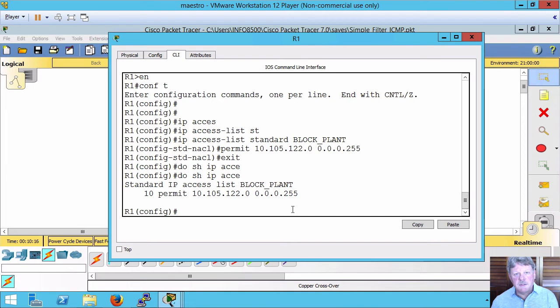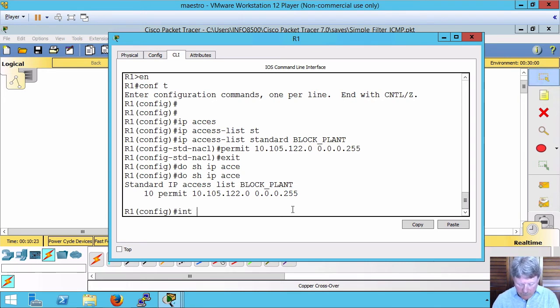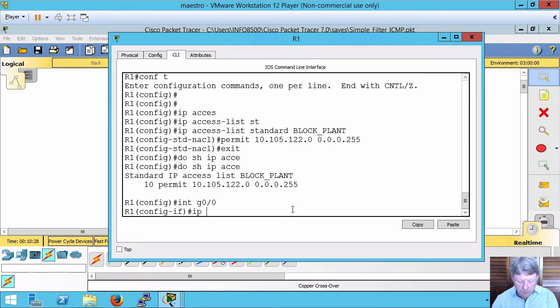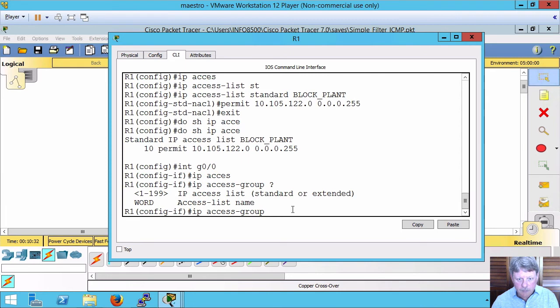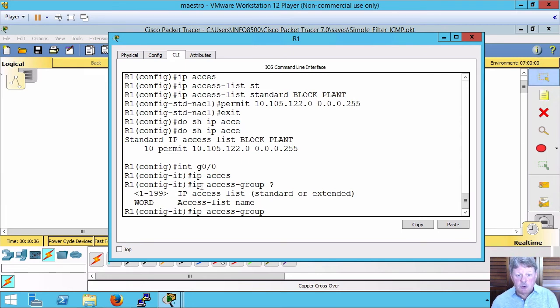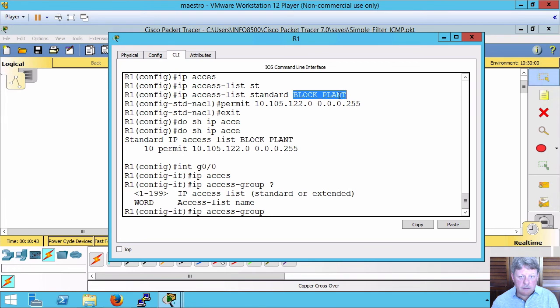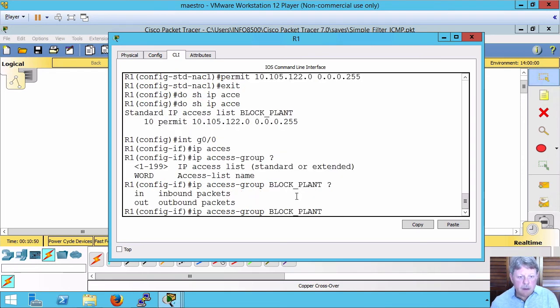The other thing we need to do is actually apply the access list. And that's going to be outbound on gigabit zero. Command for that. We specify IP access group, not access list. We can specify the name. And then we specify either inbound or outbound.